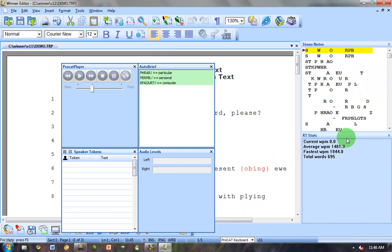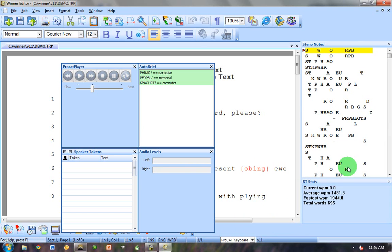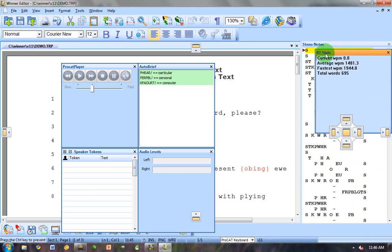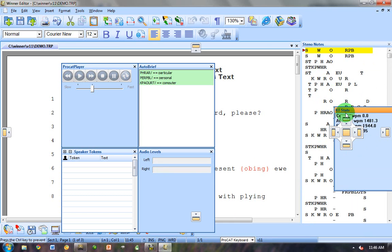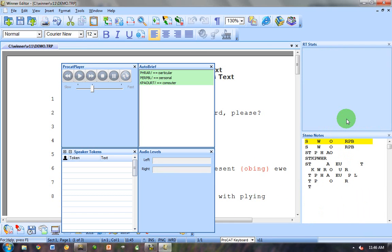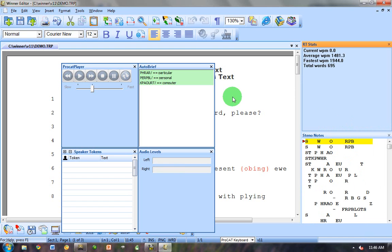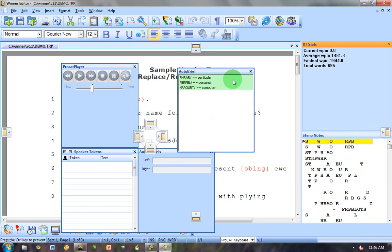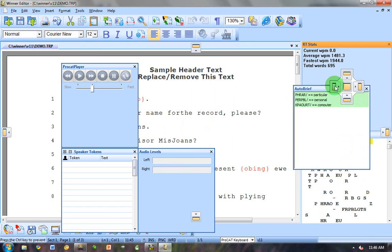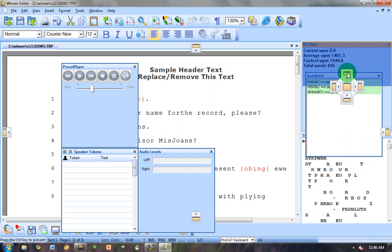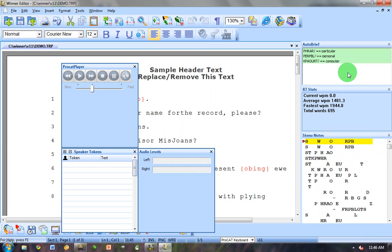I think I want to keep those. Actually, I think I'd like those above Steno Notes. And I think I'd like my Auto Brief above that. I think I'd like that right at the top.